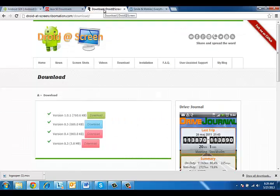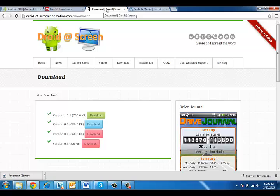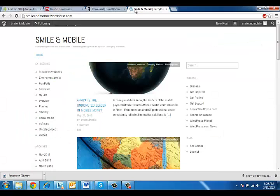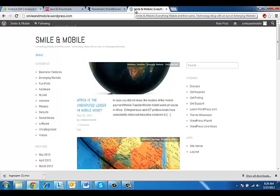And then you're going to need the application DroidAdScreen. All these links will be found at SmileOnMobile.com. So just visit there to get all those links.